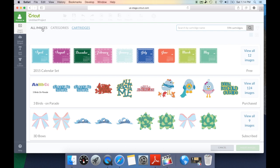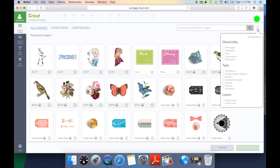Let's go back to the all images tab and look at one other exciting addition: the funnel. The funnel gives you filters to look for your images. You have ownership, type, and layers. Under ownership this is where you can tell Design Space you just want to look at the subscriptions you have, your purchased options, or images that are free to use.